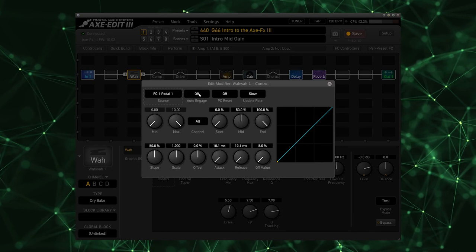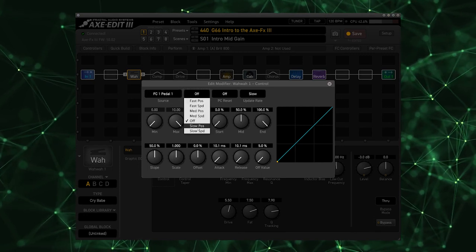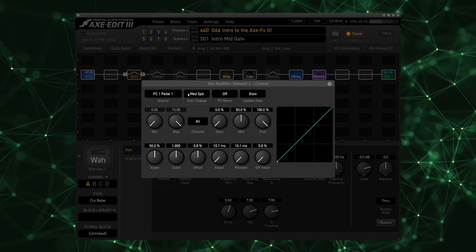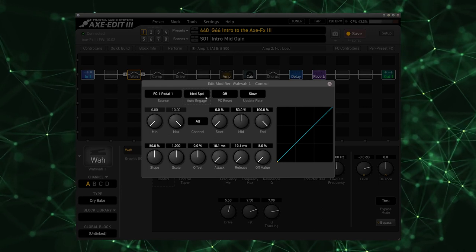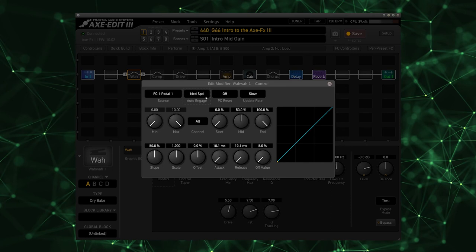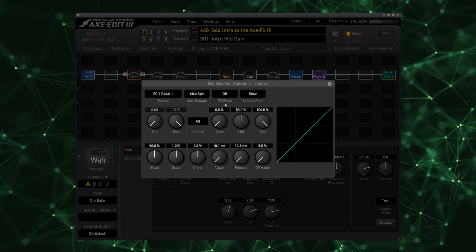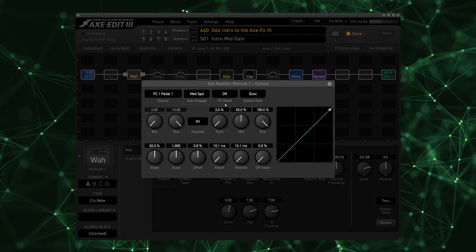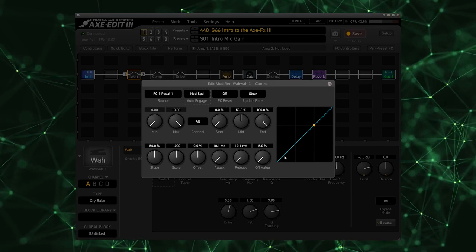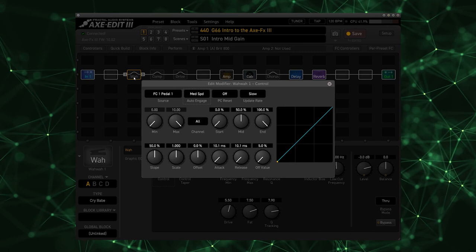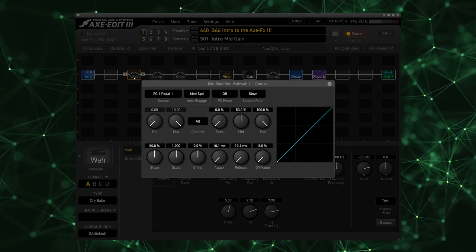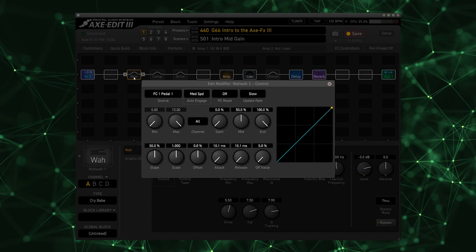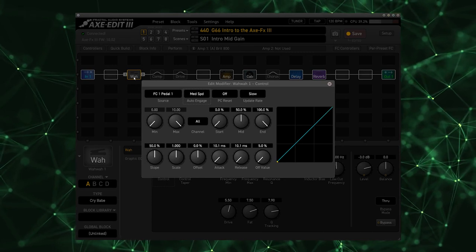And now I'm going to go to Auto Engage and set this to medium speed. What this is going to do is allow the wah pedal to turn on and off simply by moving the pedal off of the bottom-most position. So if I now move my EV1 you see on screen that the yellow dot here moves and the wah pedal is bypassing and un-bypassing when I move the pedal.